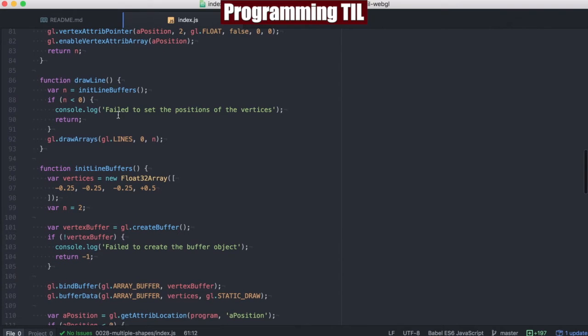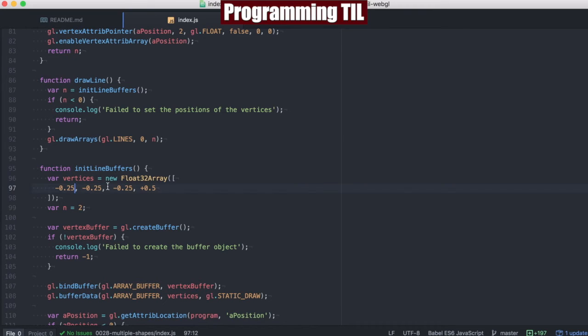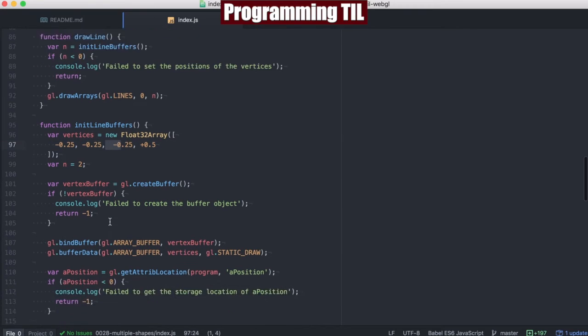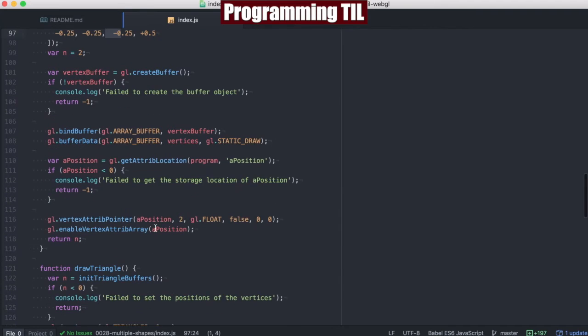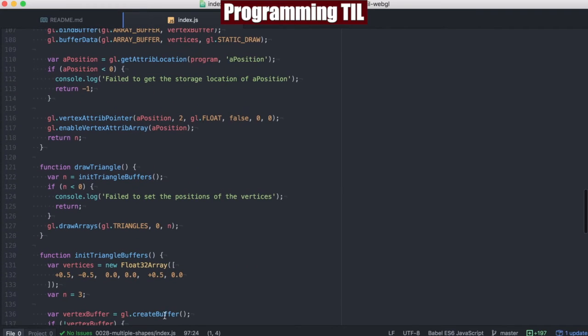Same thing within draw line, we're going to initialize the line buffers, and then we're going to go ahead and in here, we're going to have the vertices for the two line points. And we're going to go ahead and do the same thing for the triangle.